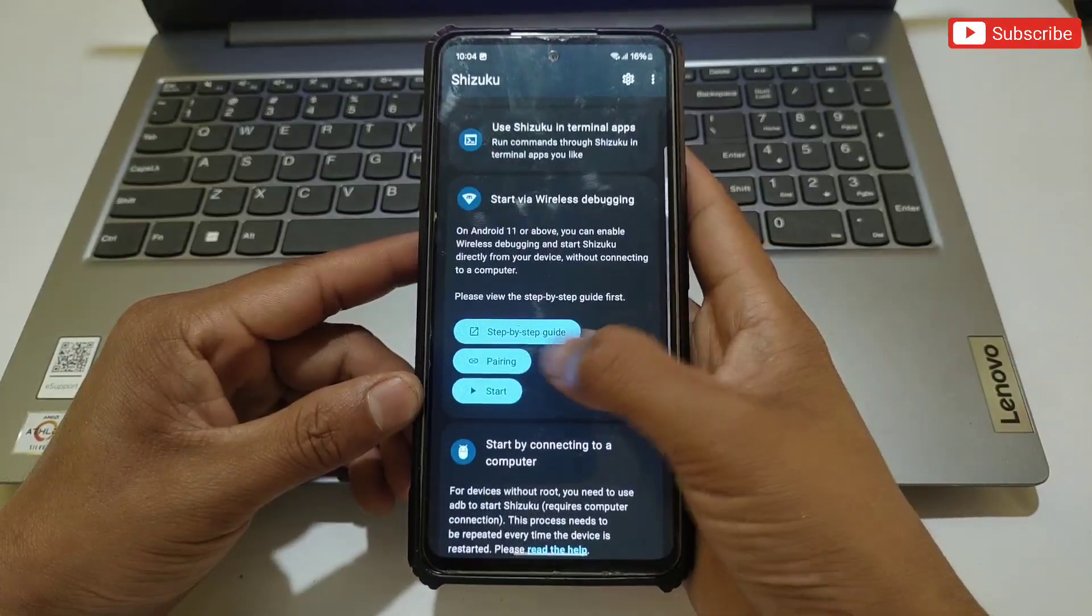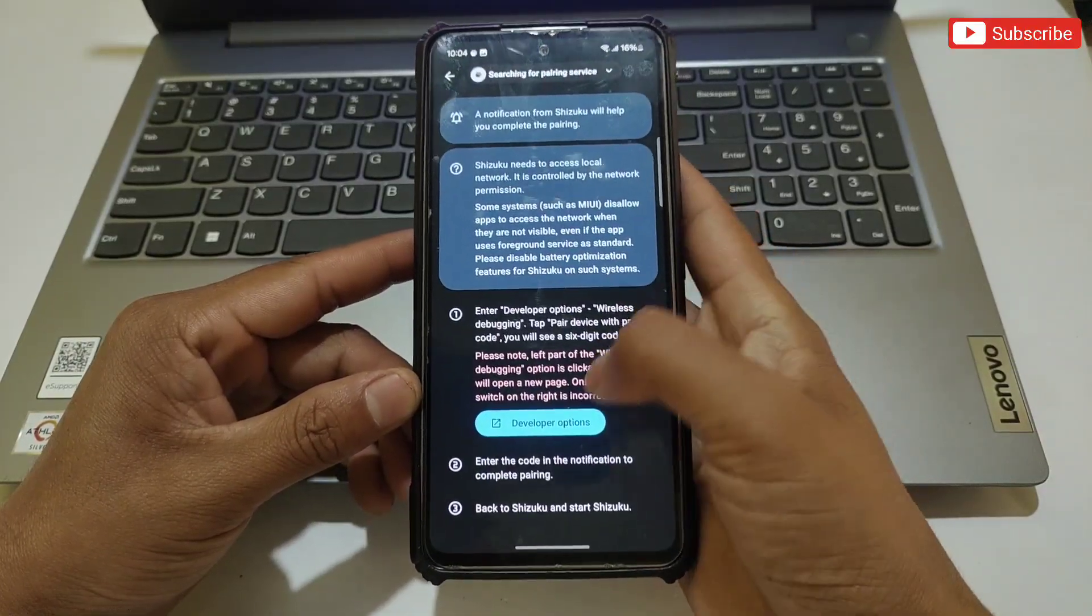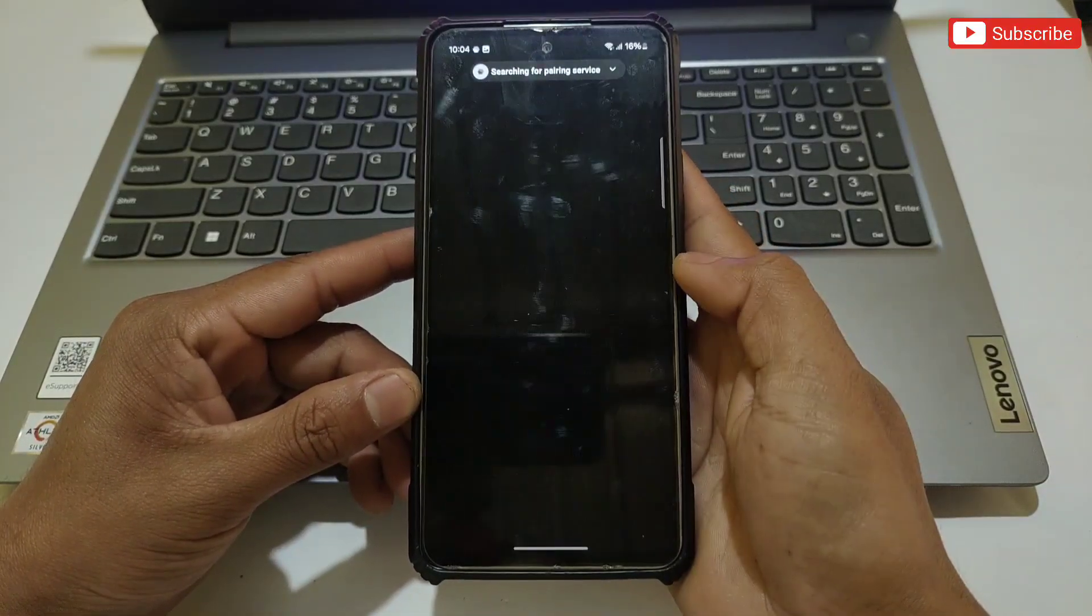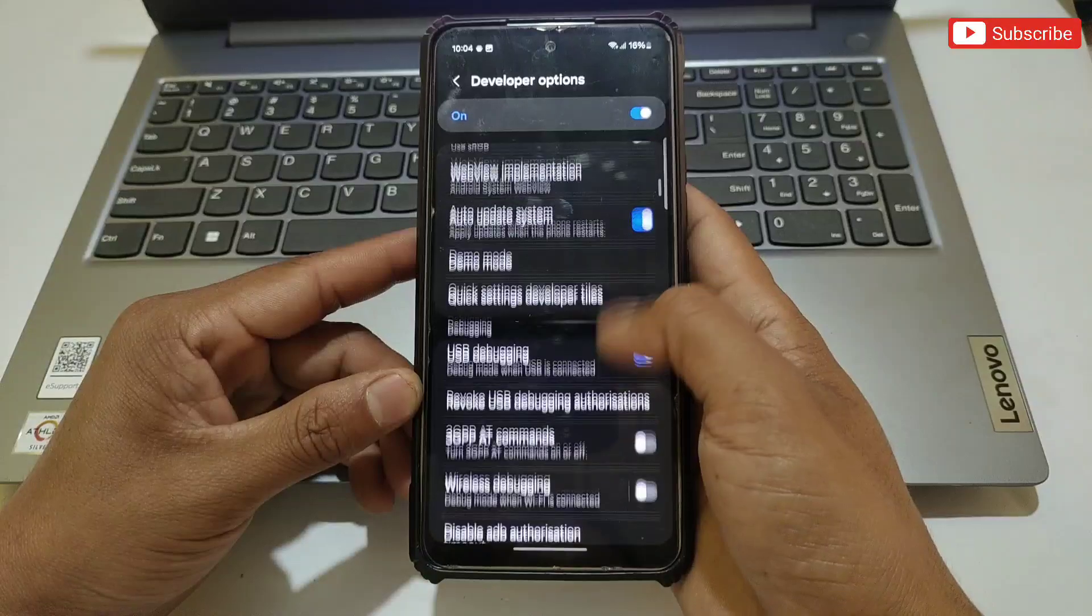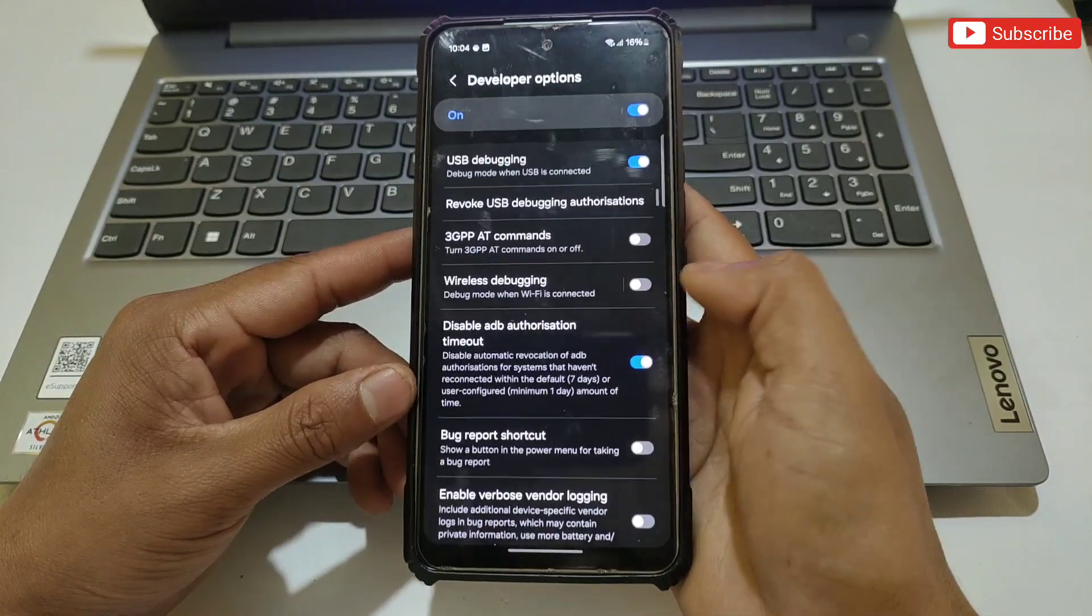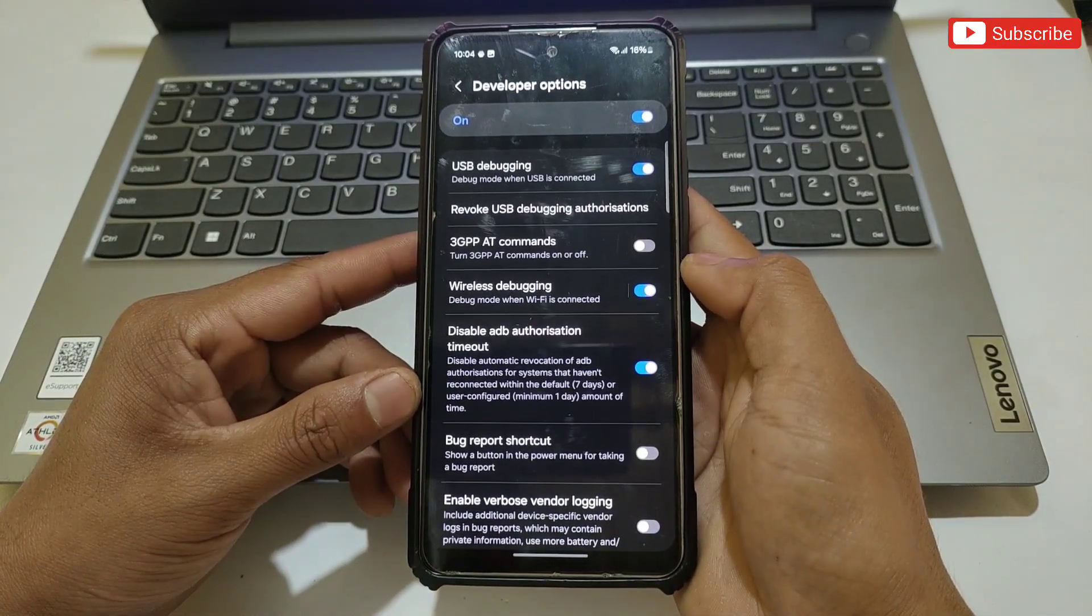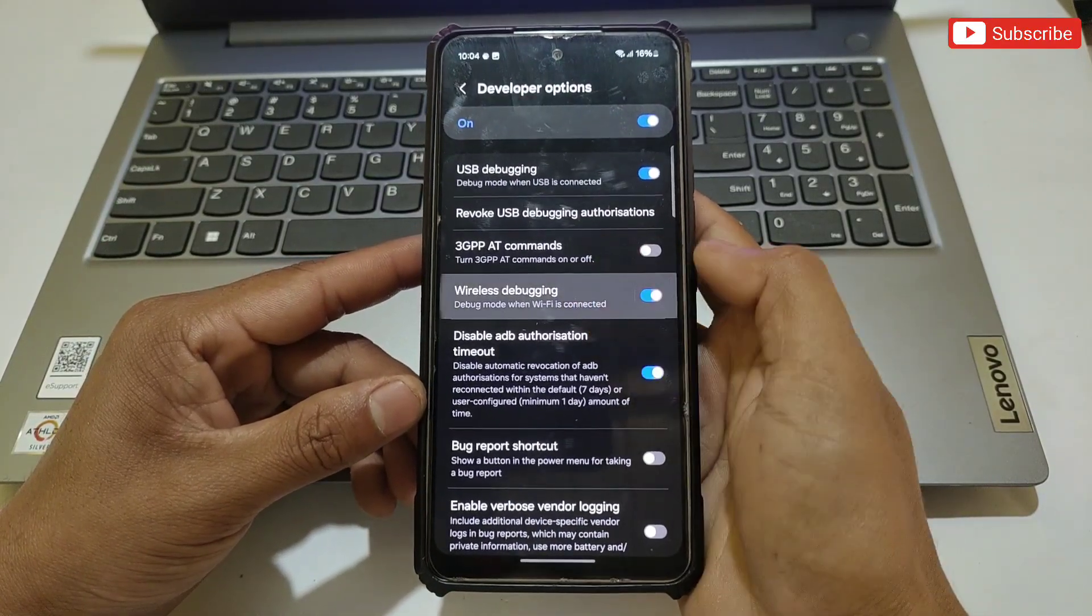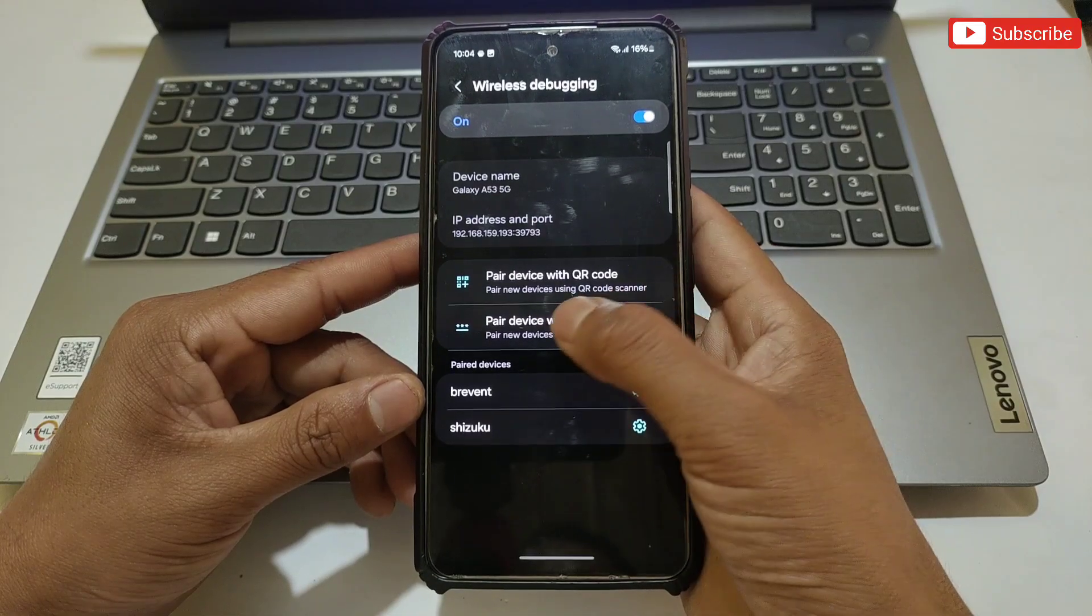on Pairing. It will ask you to go to Developer Options. Tap on Developer Options, scroll down and search for Wireless Debugging. Turn on Wireless Debugging, then tap on it.